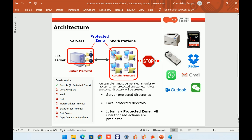Before the demonstration, let's take a look at the architecture of Curtain eLocker. In many companies, file servers are used to store and internally share information. Authorized users can log in to the shared folder to access files. However, even when they have permission to access a folder, they can still take the files out of the company through different channels, such as USB, email, WhatsApp, etc.